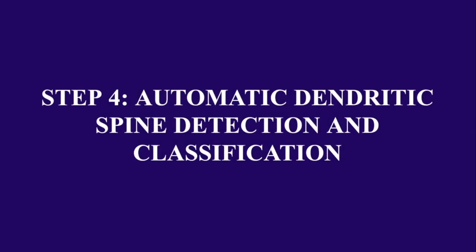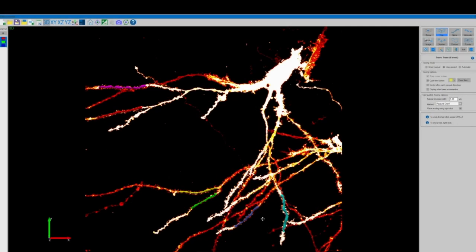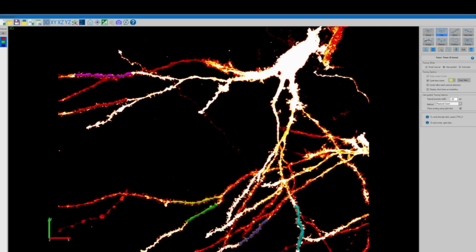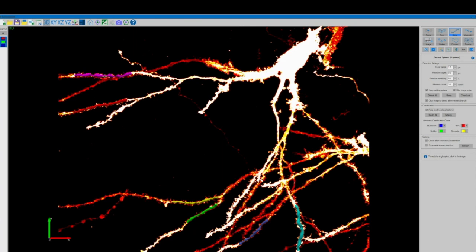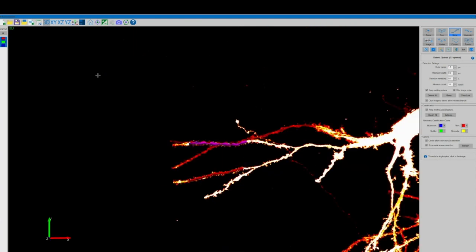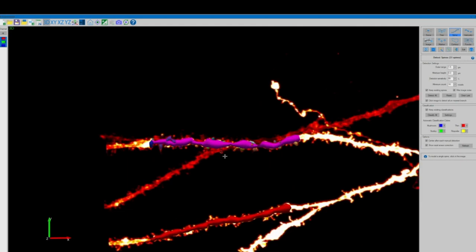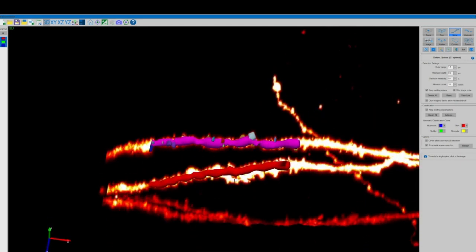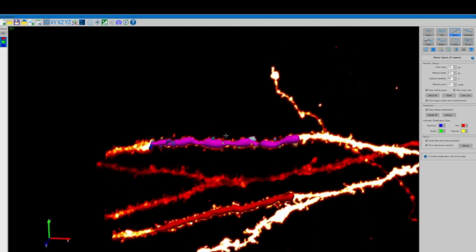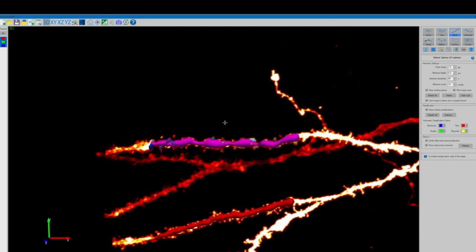Now for the next step we will be using Neurolucida 360's fully automatic dendritic spine detection and classification software. Now heading over to the spine category in the top right corner of our screen we'll adjust all of our detector settings including setting our detector sensitivity at fairly low to begin with and then making sure all of these boxes are checked off. If we go now and click on one of the tree tracing segments from our previous step Neurolucida 360 should automatically detect all of the spines on that segment at the detector sensitivity that we selected.